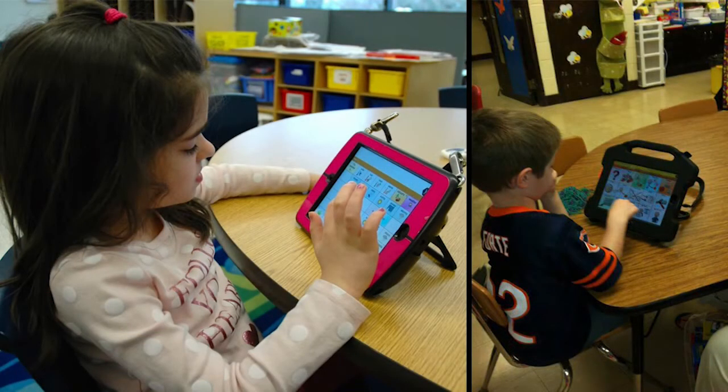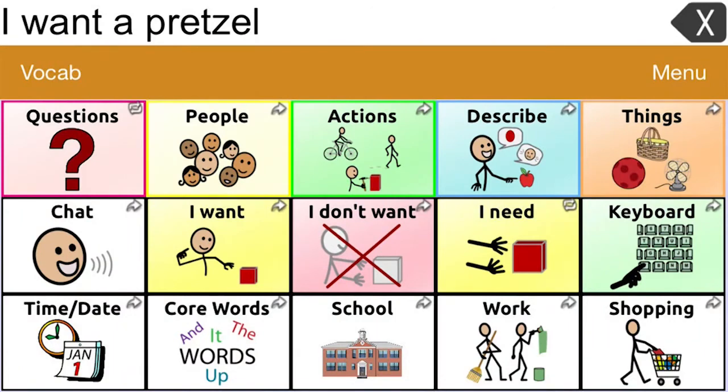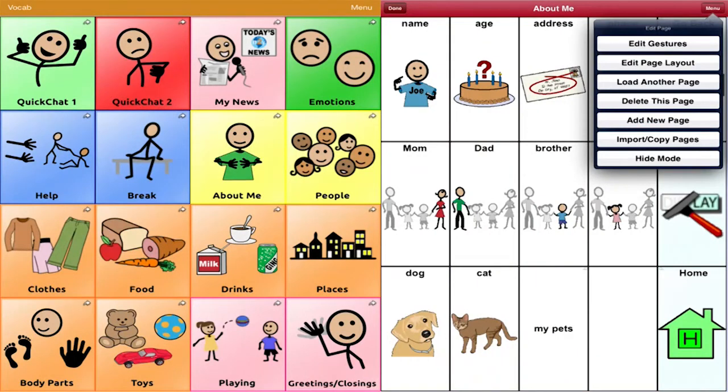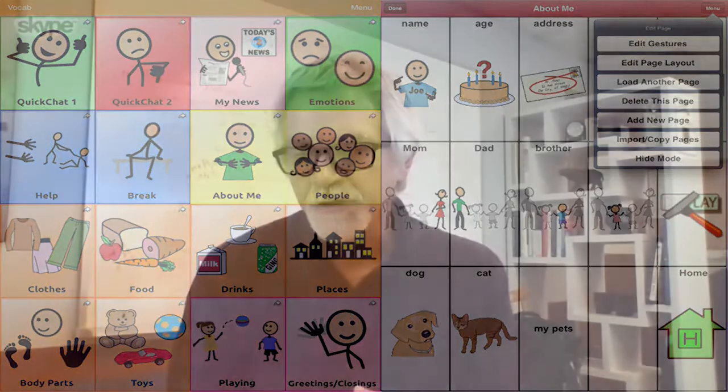We know much more now about language acquisition and language development, and how that applies when other types of technology are being used for speech. We also know much more about kids with autism — how they interact with the world and how they interpret information. My role is to see how we can take that information and integrate it into technology as it advances. When mobile technology like the iPad and iPhone came out, it became apparent that this was an ideal platform — readily available and relatively inexpensive.